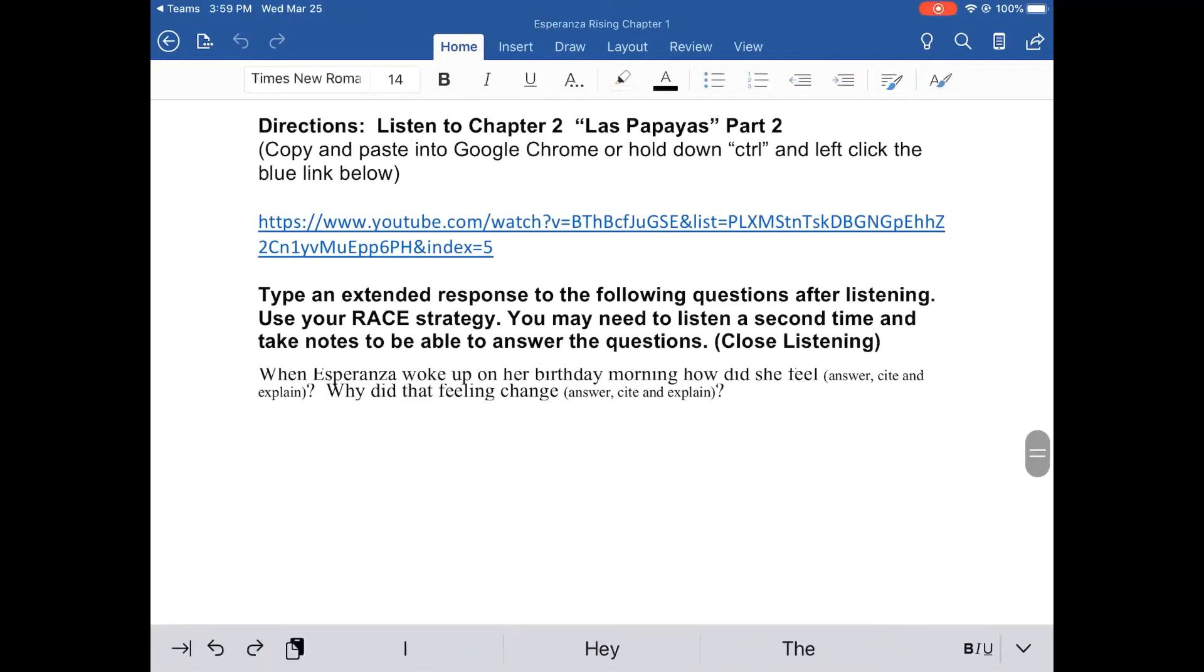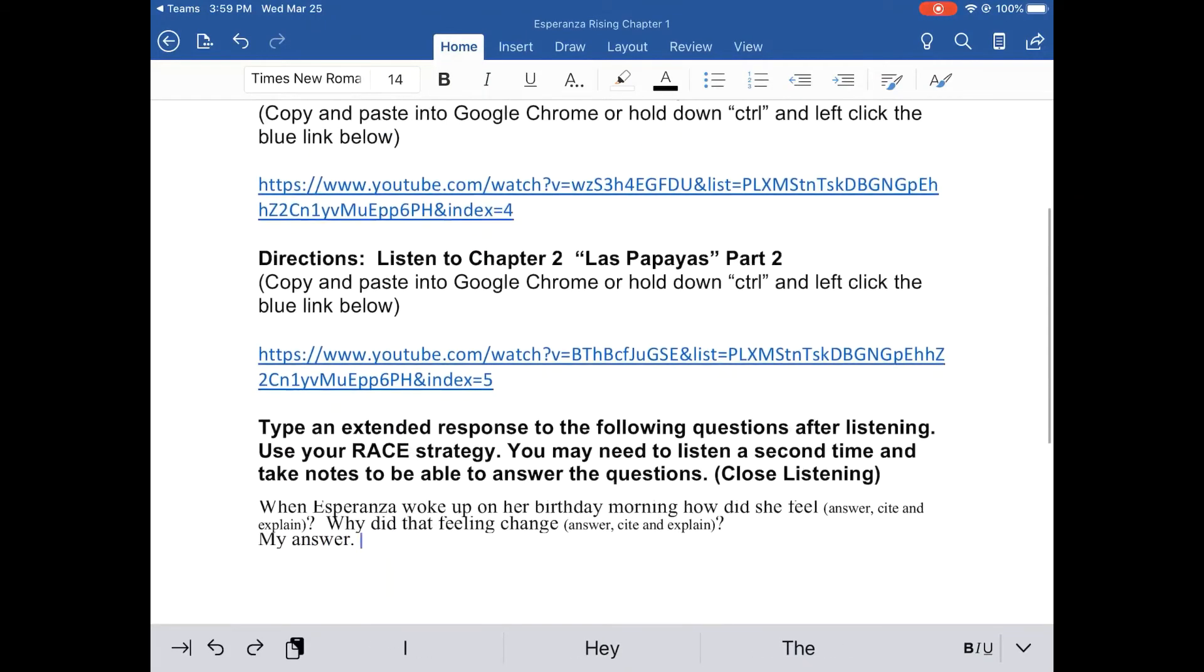When it opens, you'll notice that I can now type in the document my answer. Now we are going to repeat the steps that we did before.